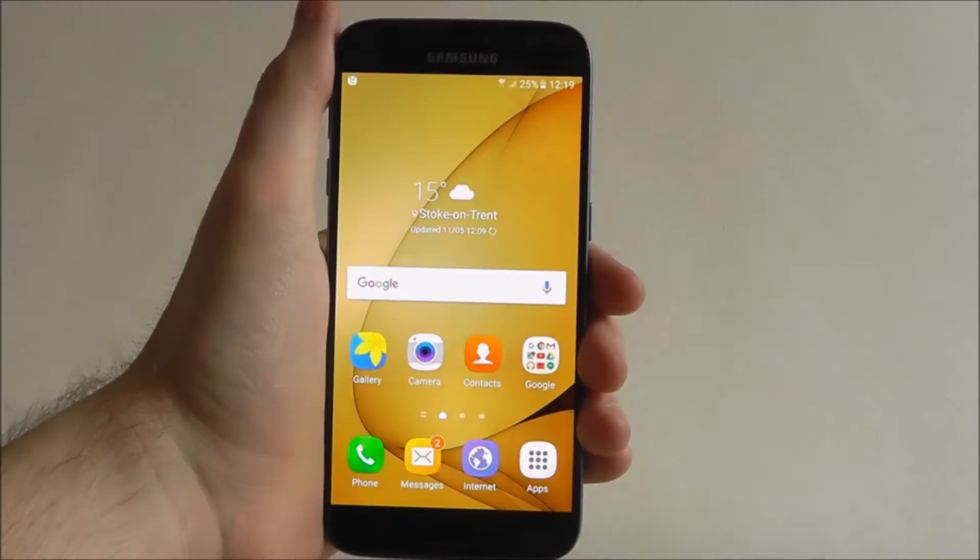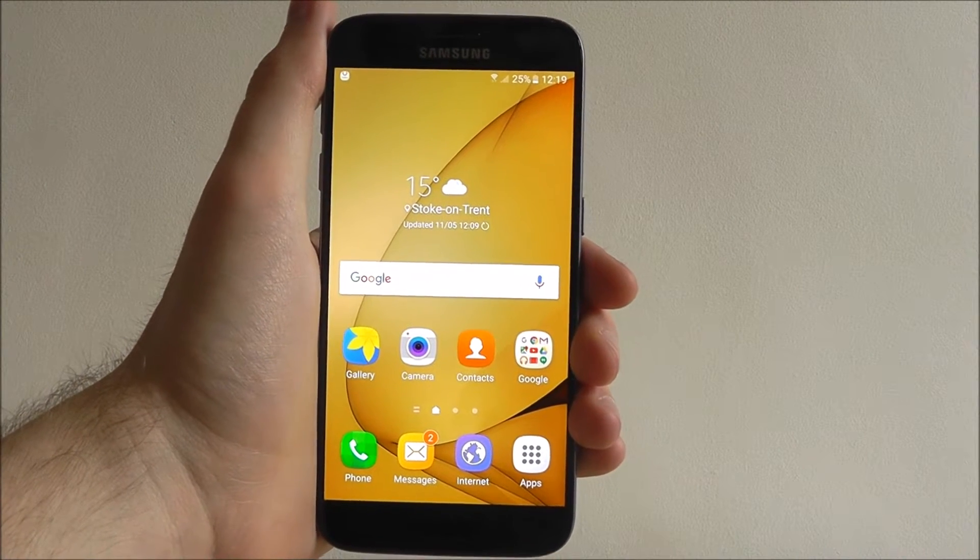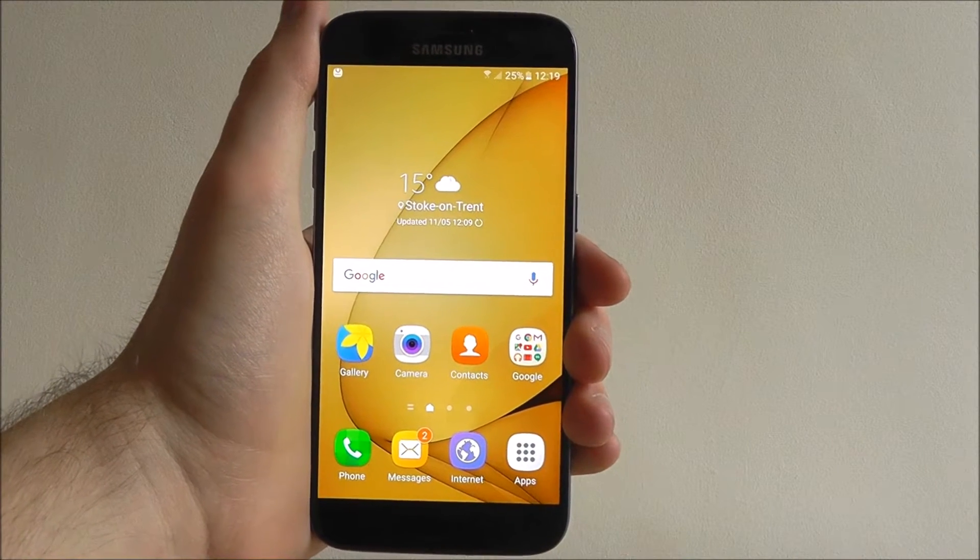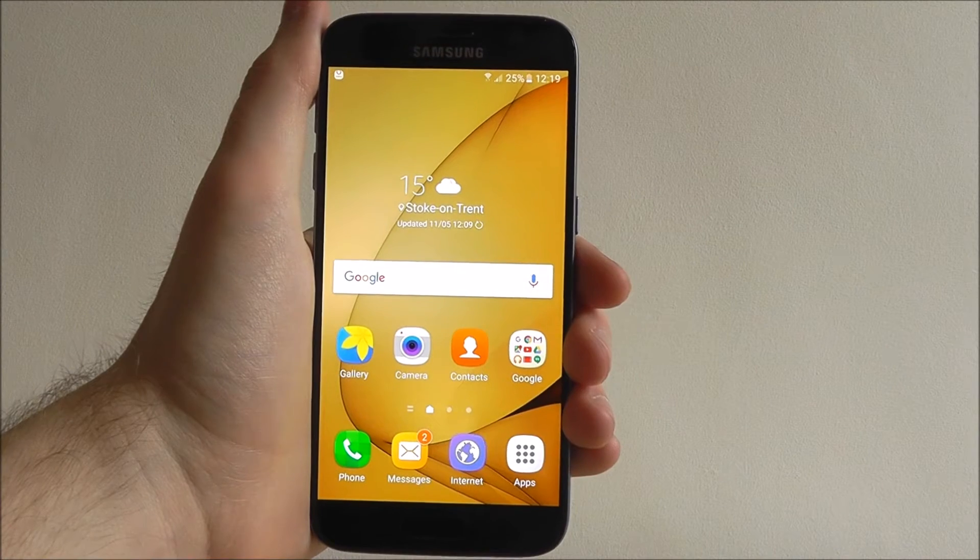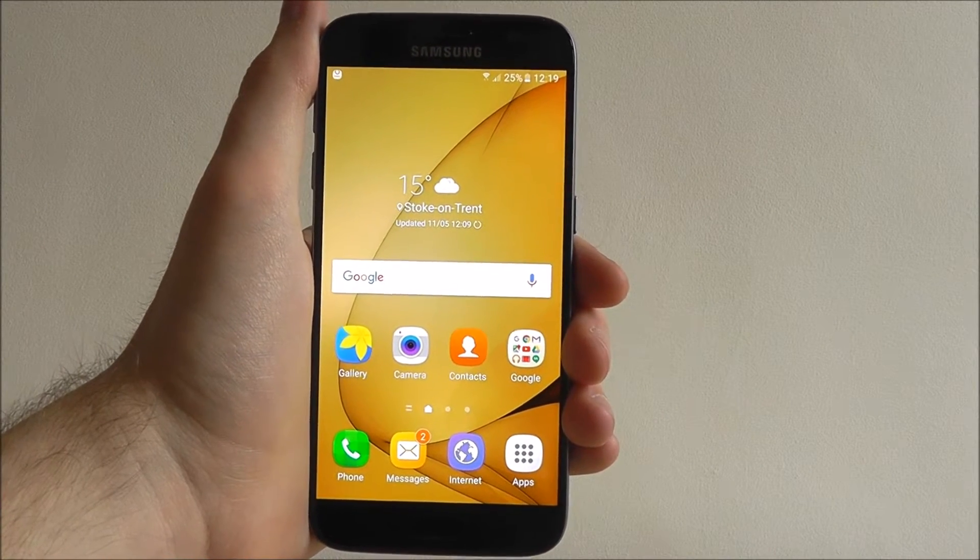Hi guys, it's Oli here from Mobile How To and today I'm going to be showing you how to add an appointment in the S Planner app.